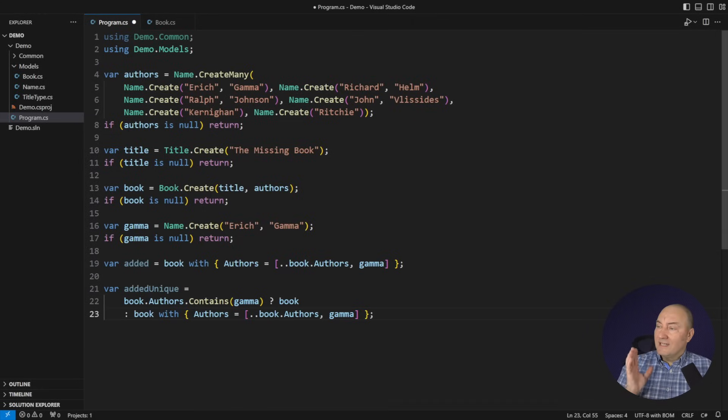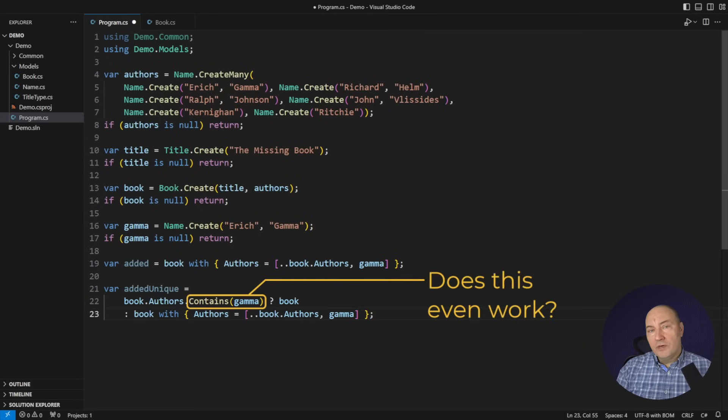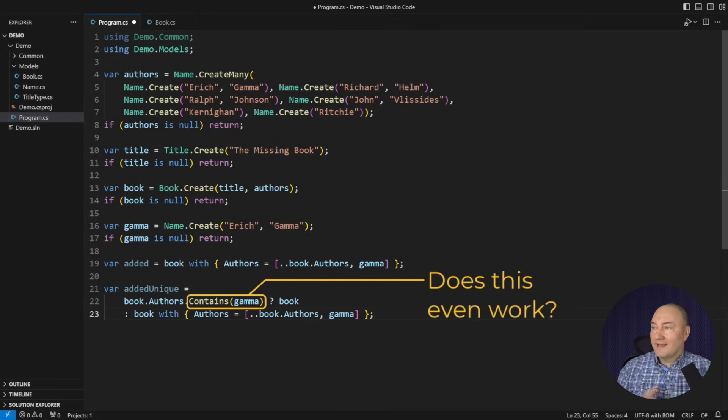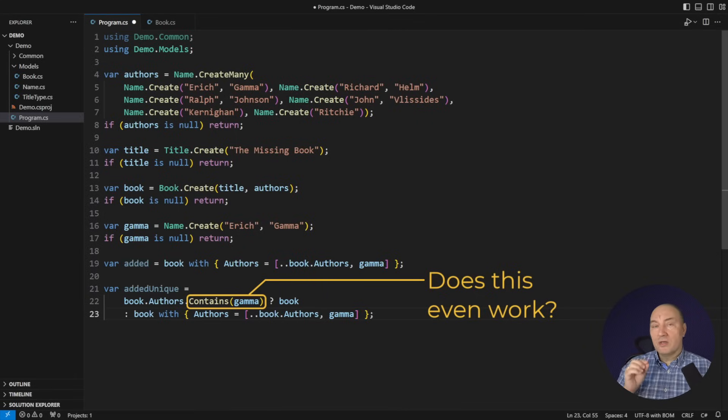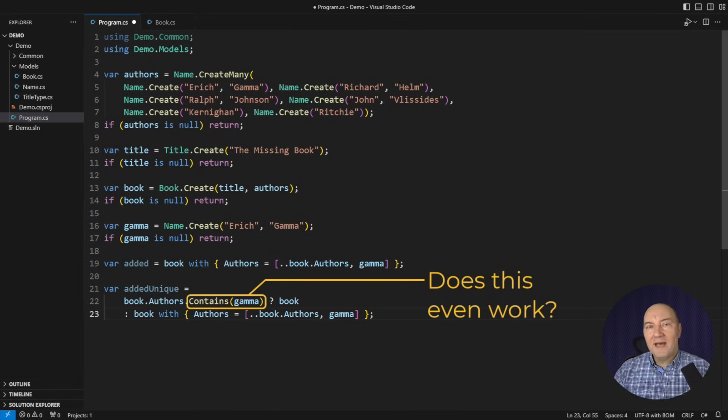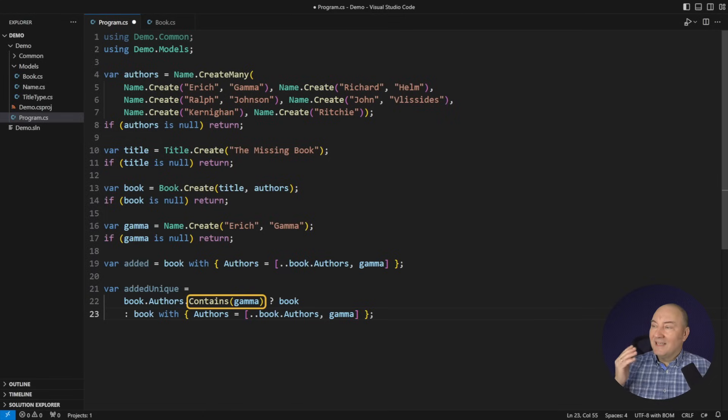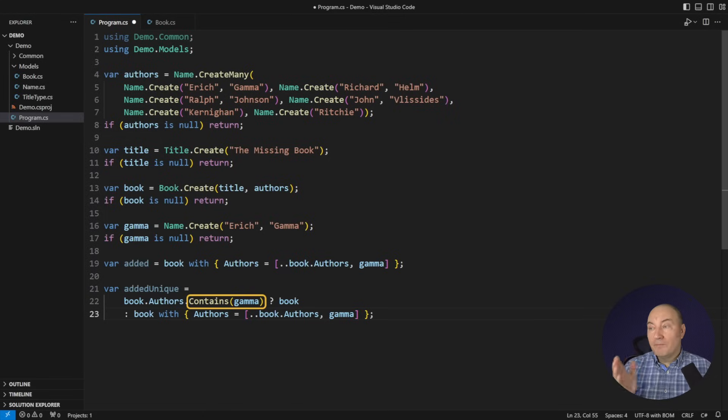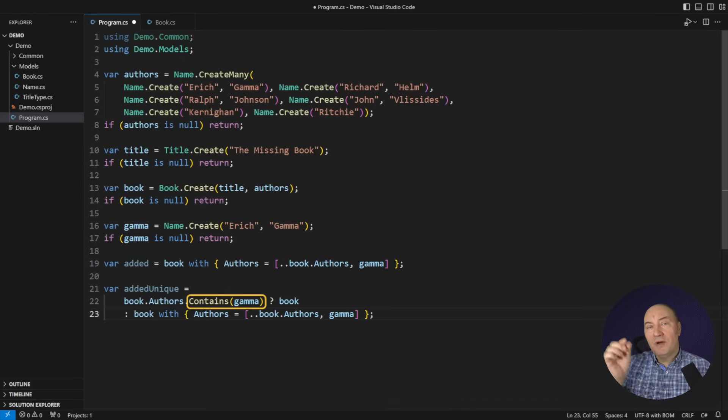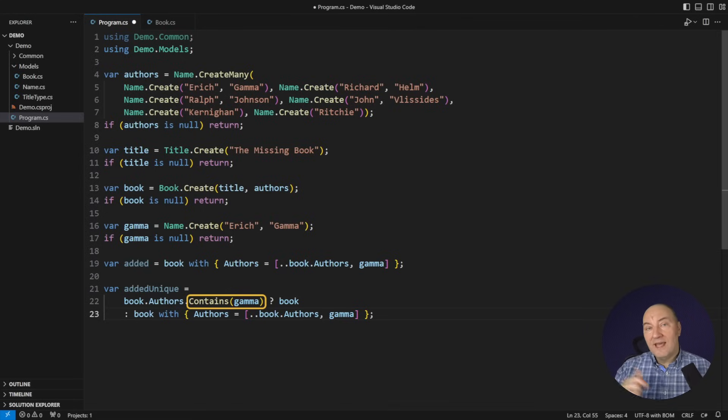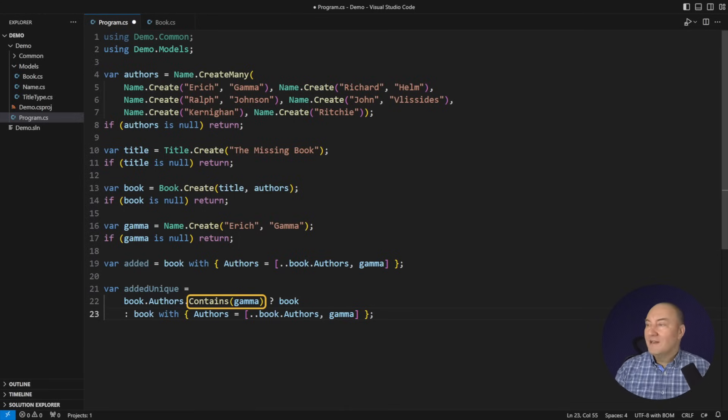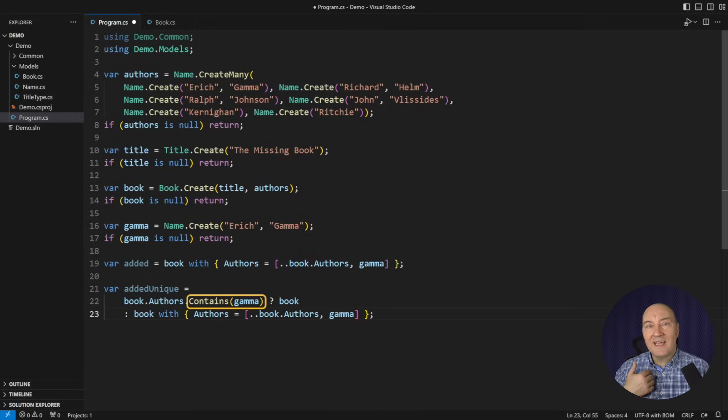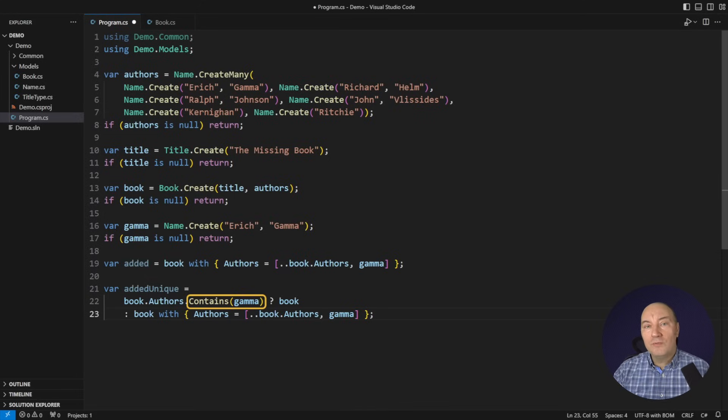There's one more element you must be aware of here. How does this authors.contains work on my record object of the type name? That is where records come to the picture. Because record classes implement value type semantic. And this object, a gamma, would be compared by value, not by reference to the existing name objects in the author's collection. So yes, this contains call will work as I expect. And it will work that way out of the box. I didn't have to write a single line of code to make it work.